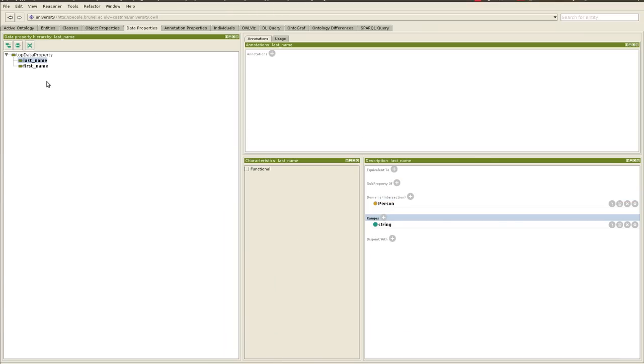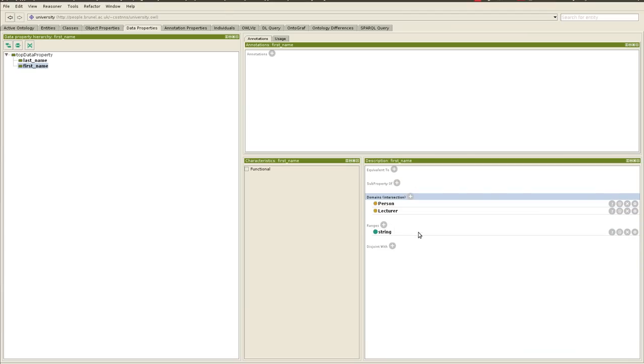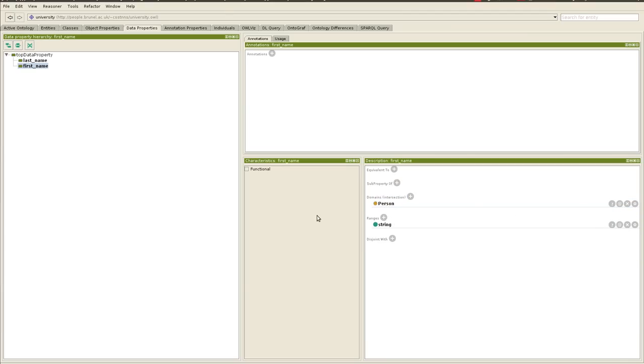So I need to go back to the first name and maybe modify the domain, and say it's rather person, not lecturer, so it applies to student and lecturer, and then we need to remove lecturer. That makes more sense, yes?